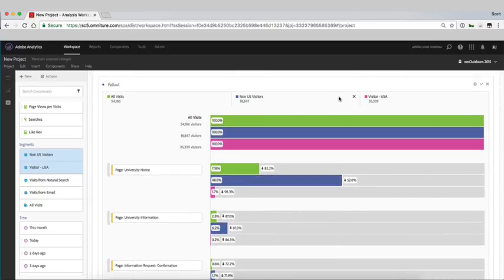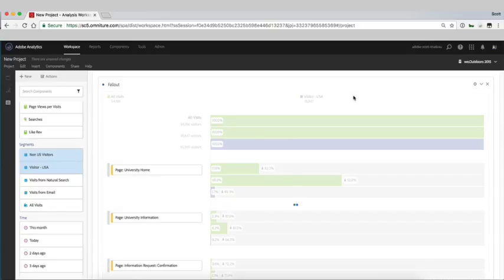At any point you can come and take these out. So if we just want to track a specific segment in this case just US visitors we could do so.